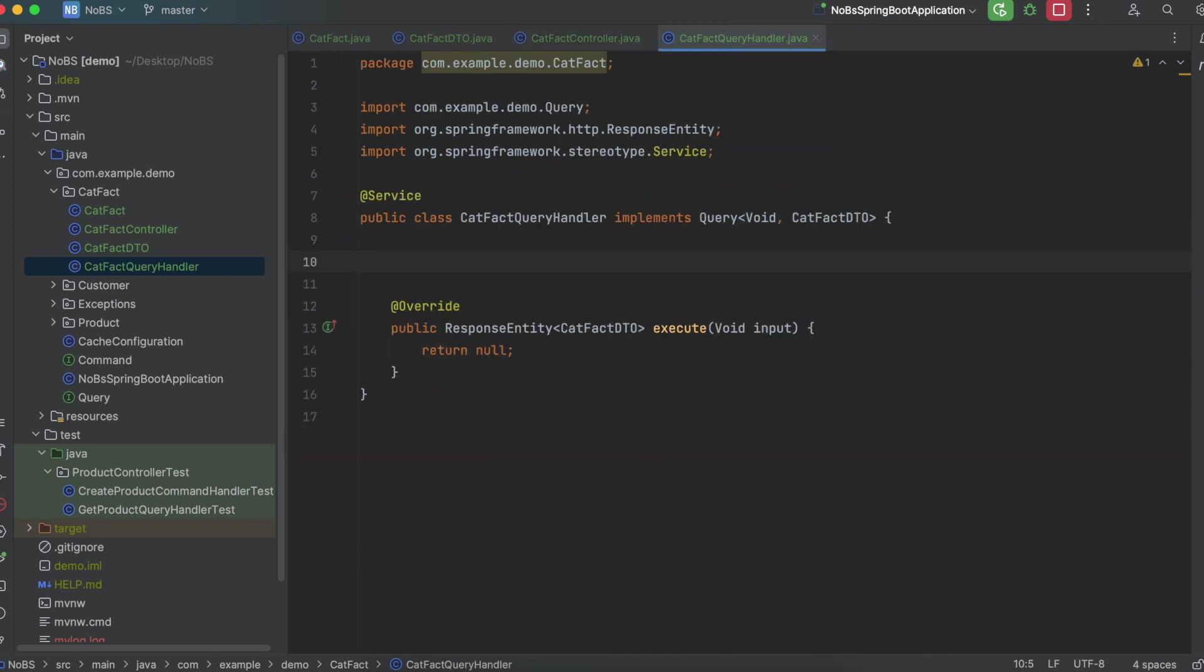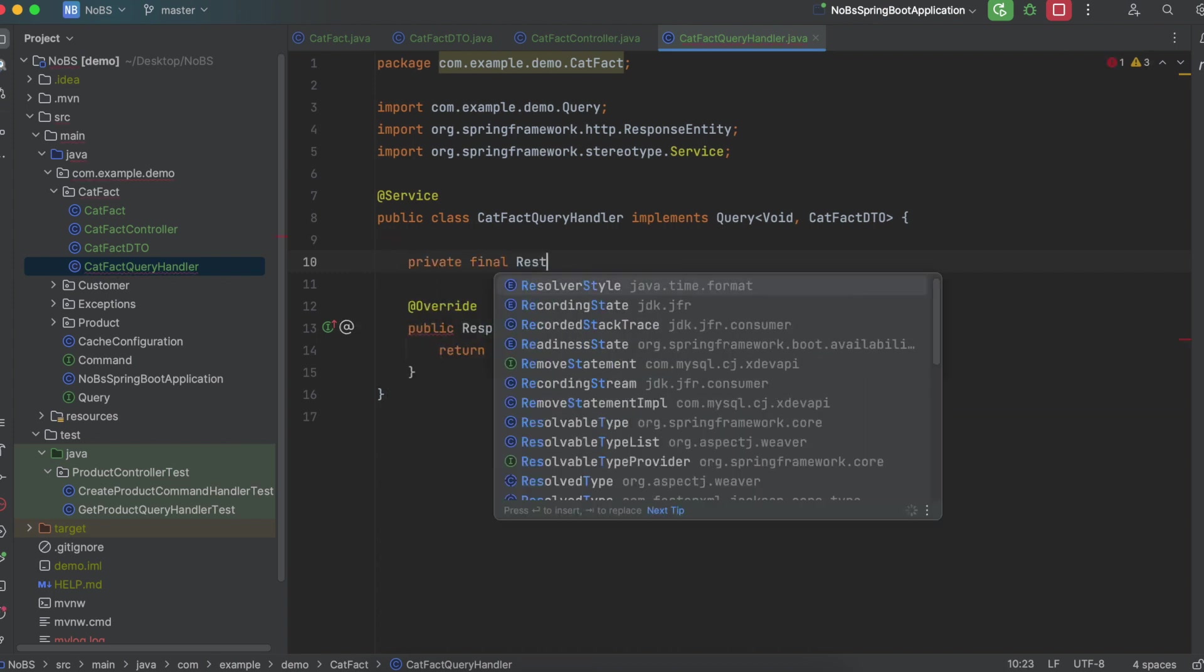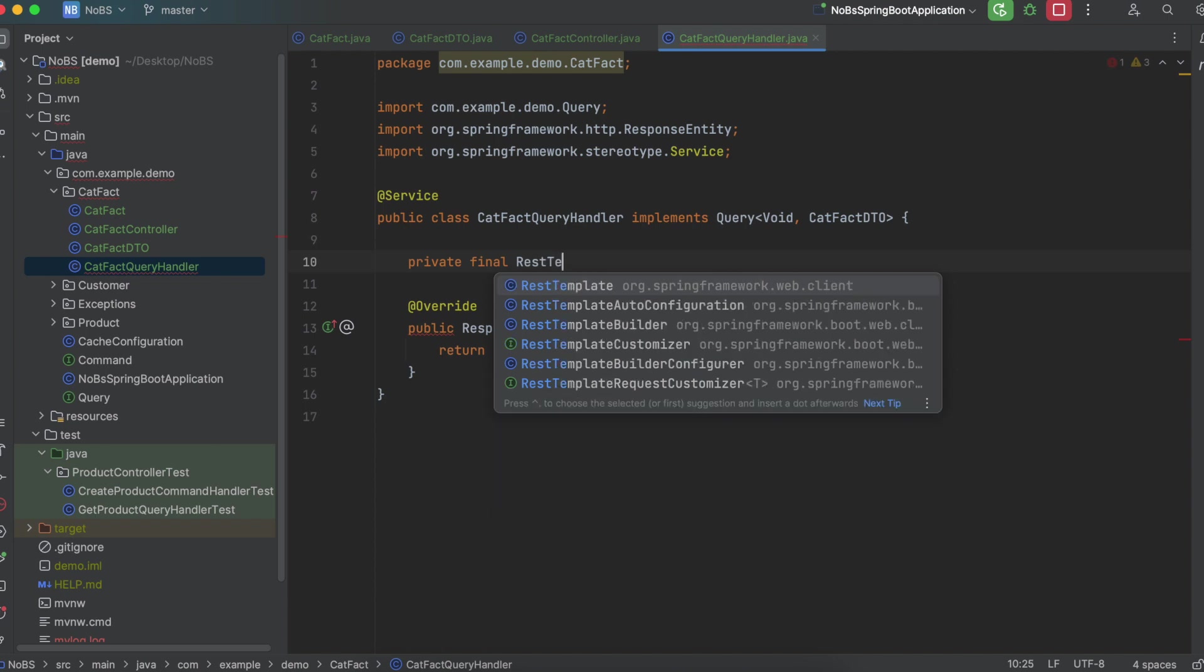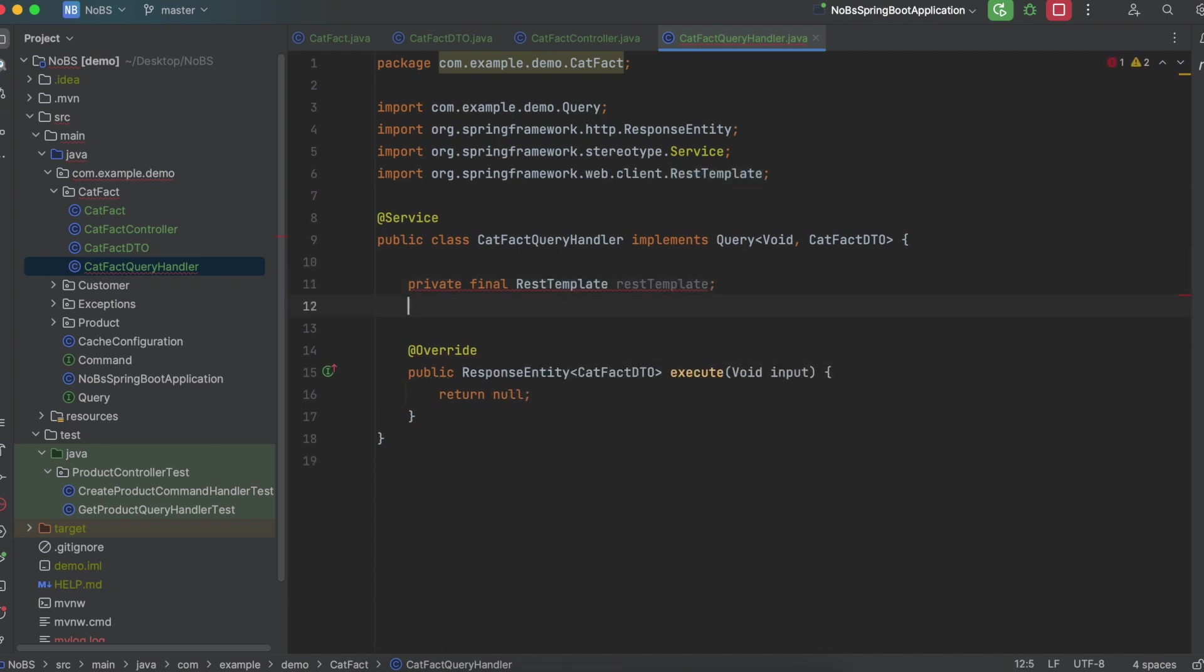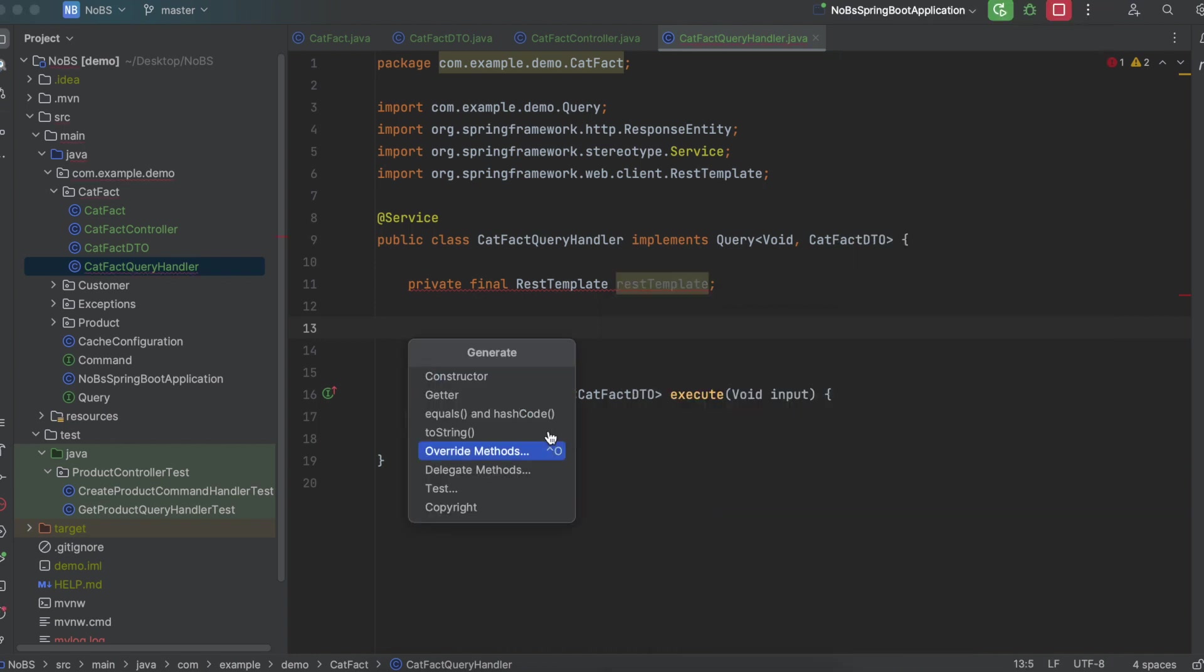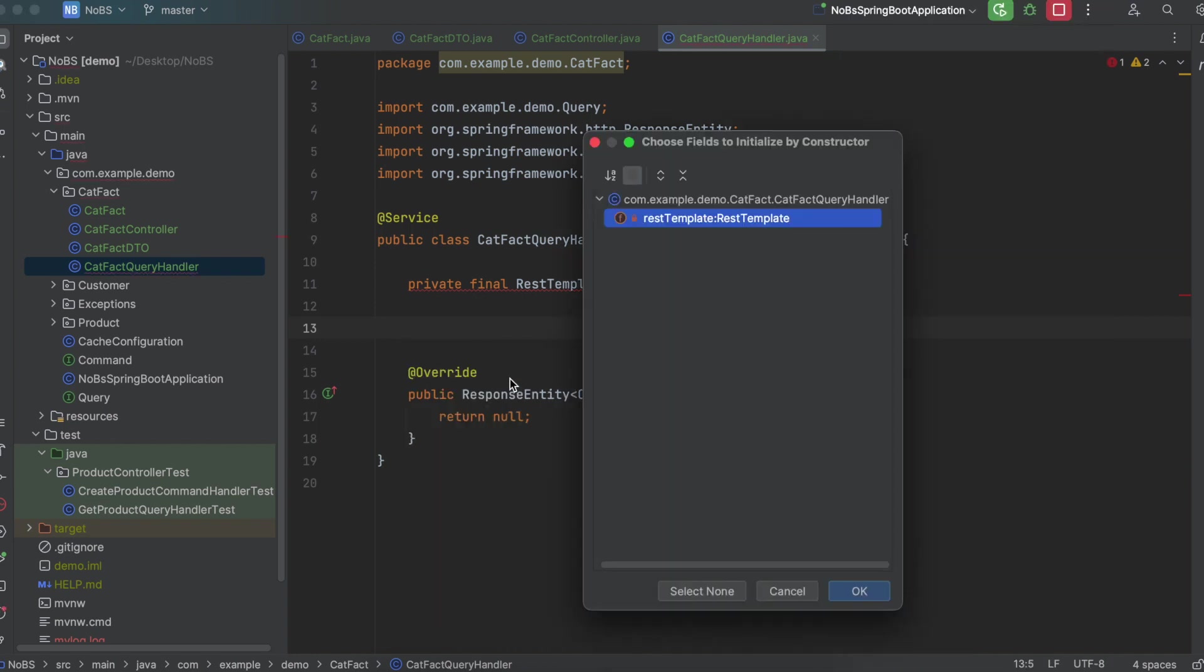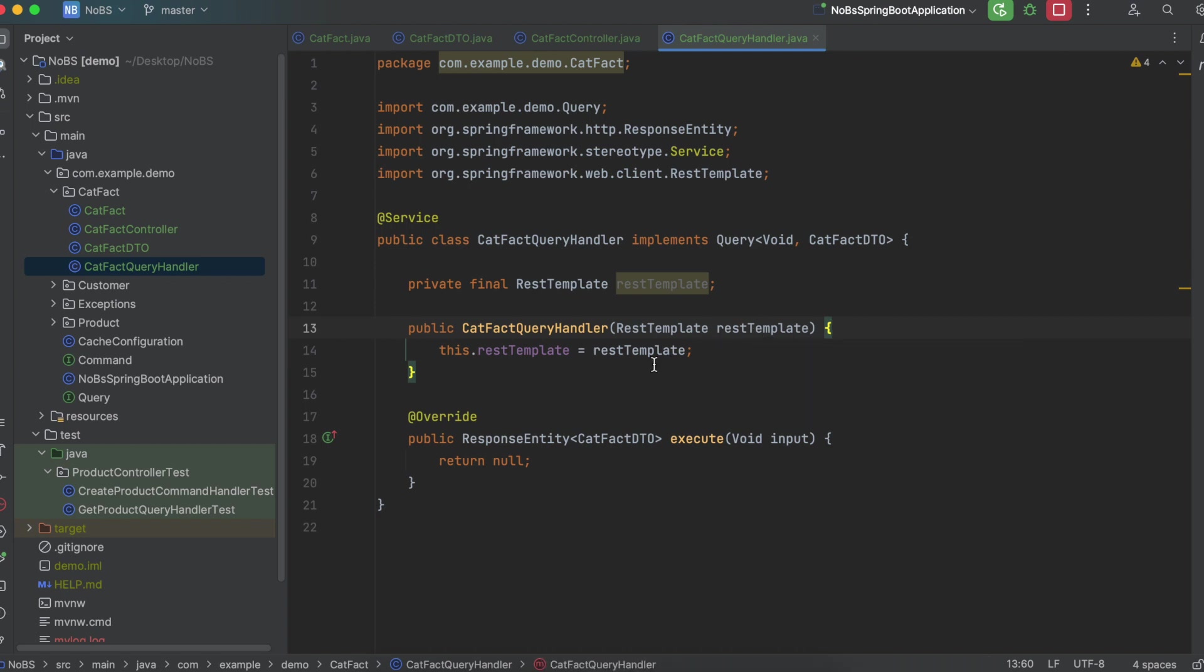Great. So next we need a REST template. So private final RestTemplate restTemplate. And we'll generate a constructor. So we inject this REST template into our CatFactQueryHandler. This is the thing we're going to use to make the external API request.